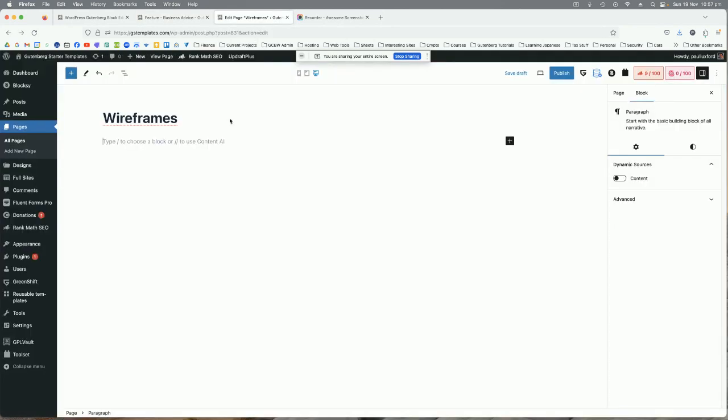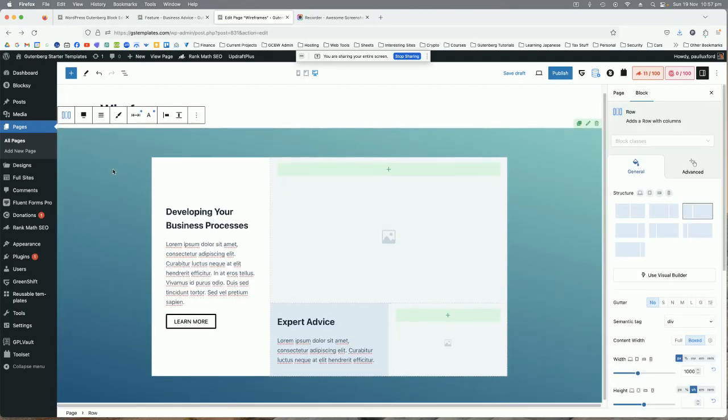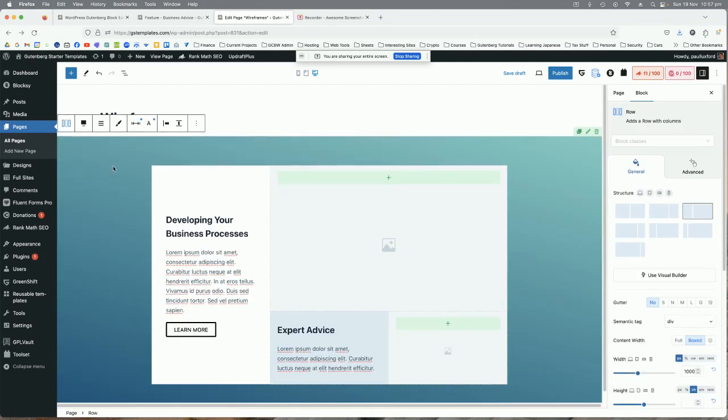Now you want to come over to your page that you're wanting to insert this into. So this is just a blank canvas page on this website and I'm just going to paste that in. Now I'm just Ctrl V on a PC and Command V on a Mac.